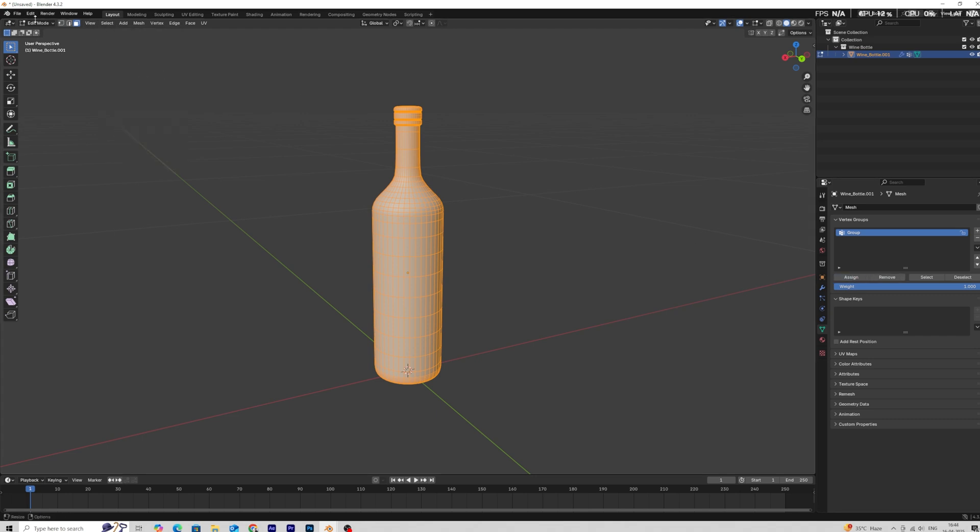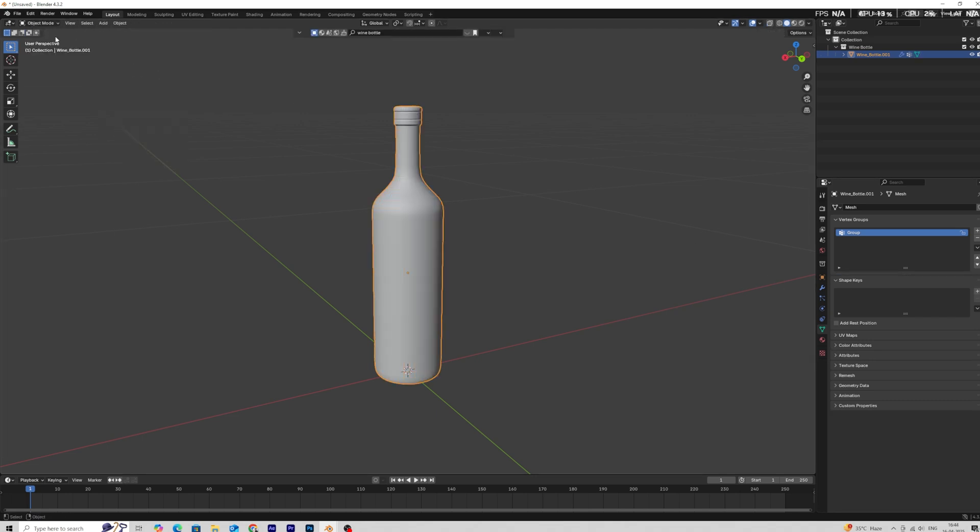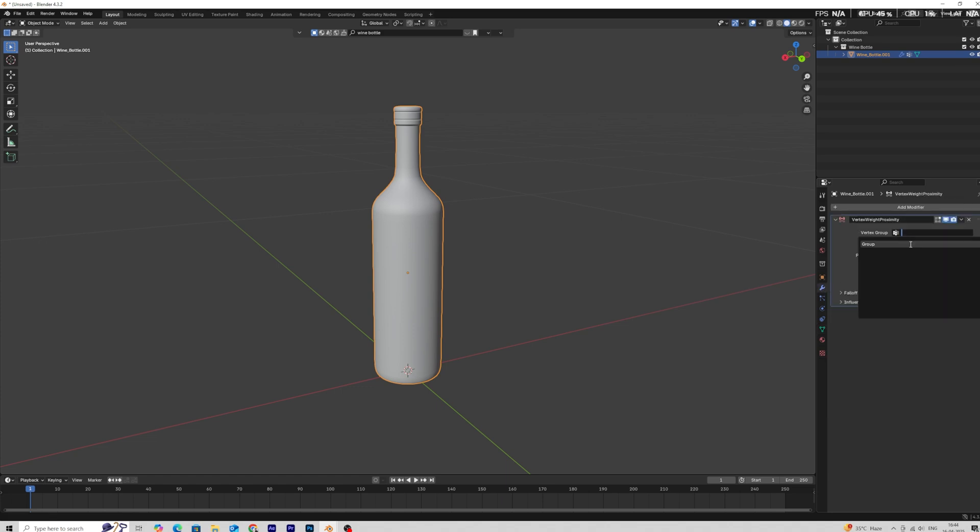Now get back in object mode and select the vertex group in vertex weight proximity modifier.